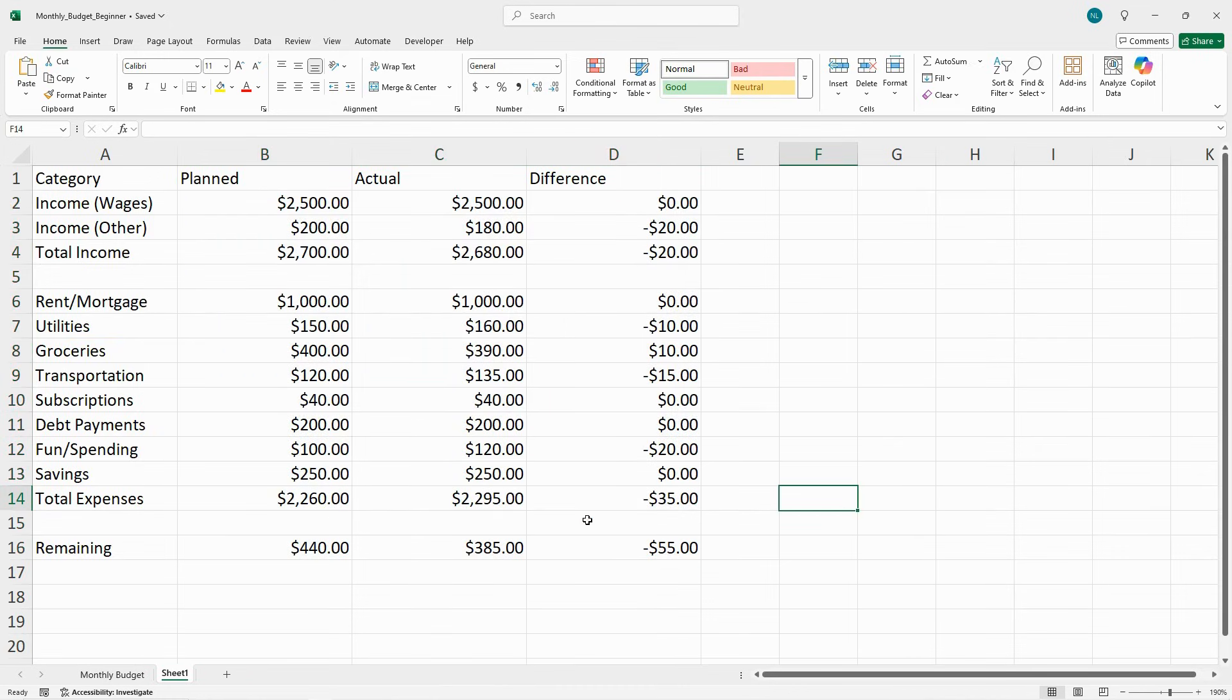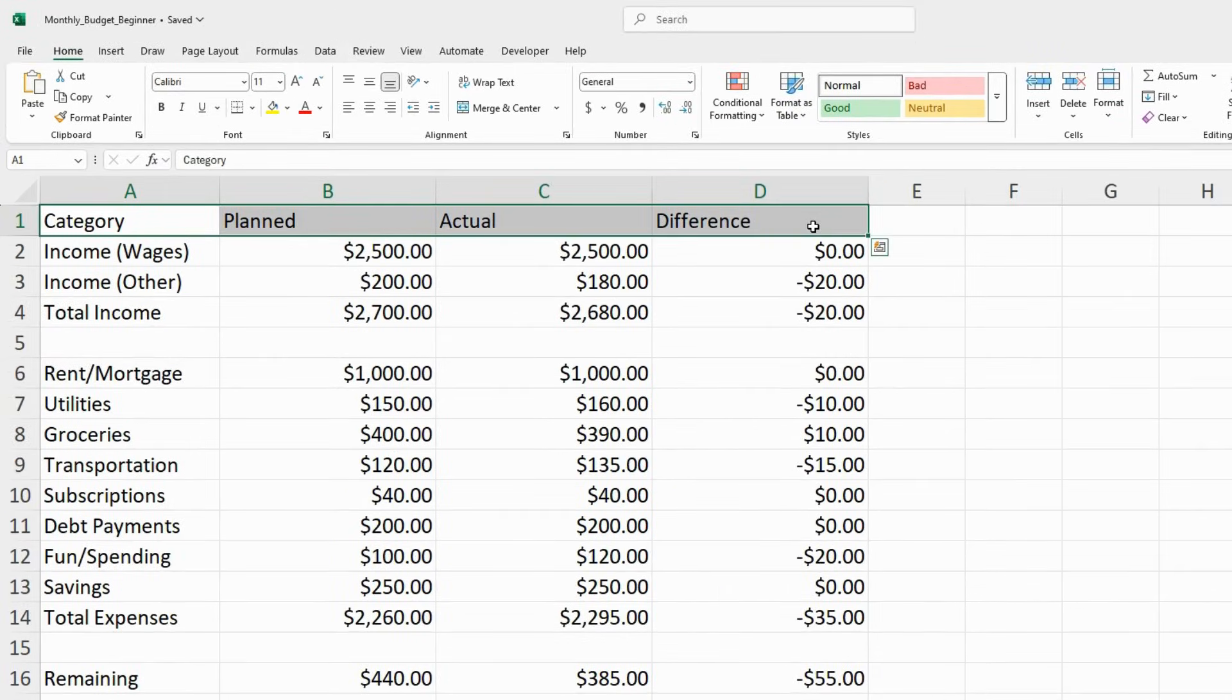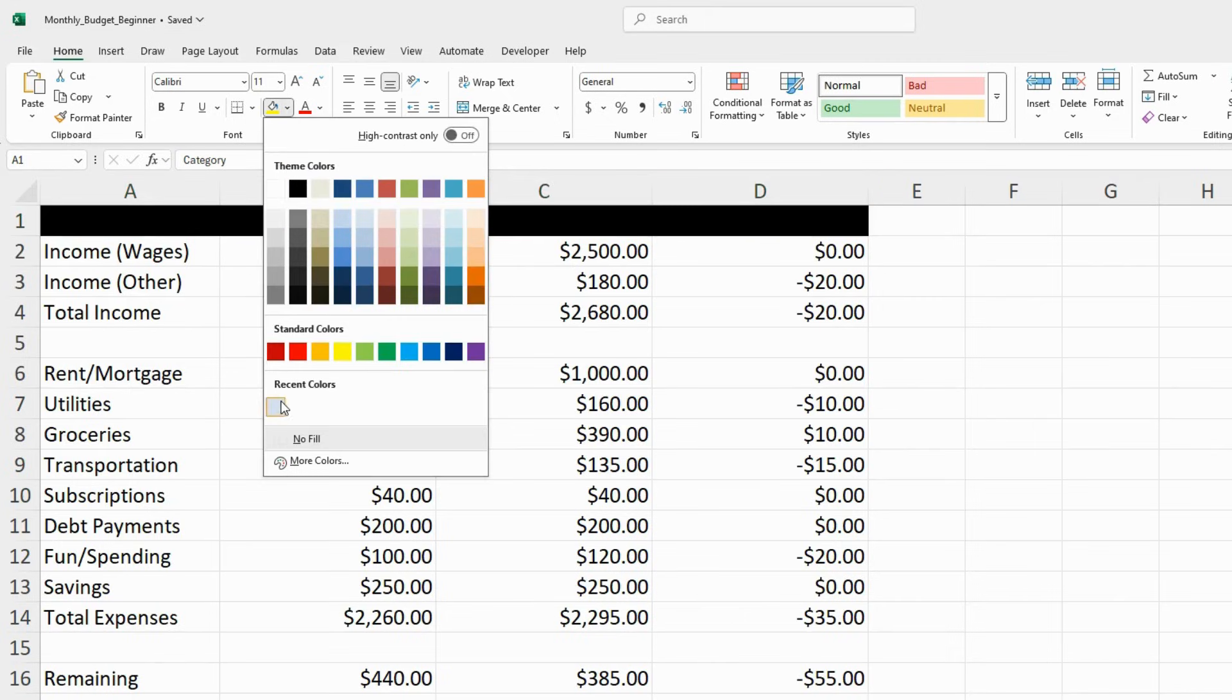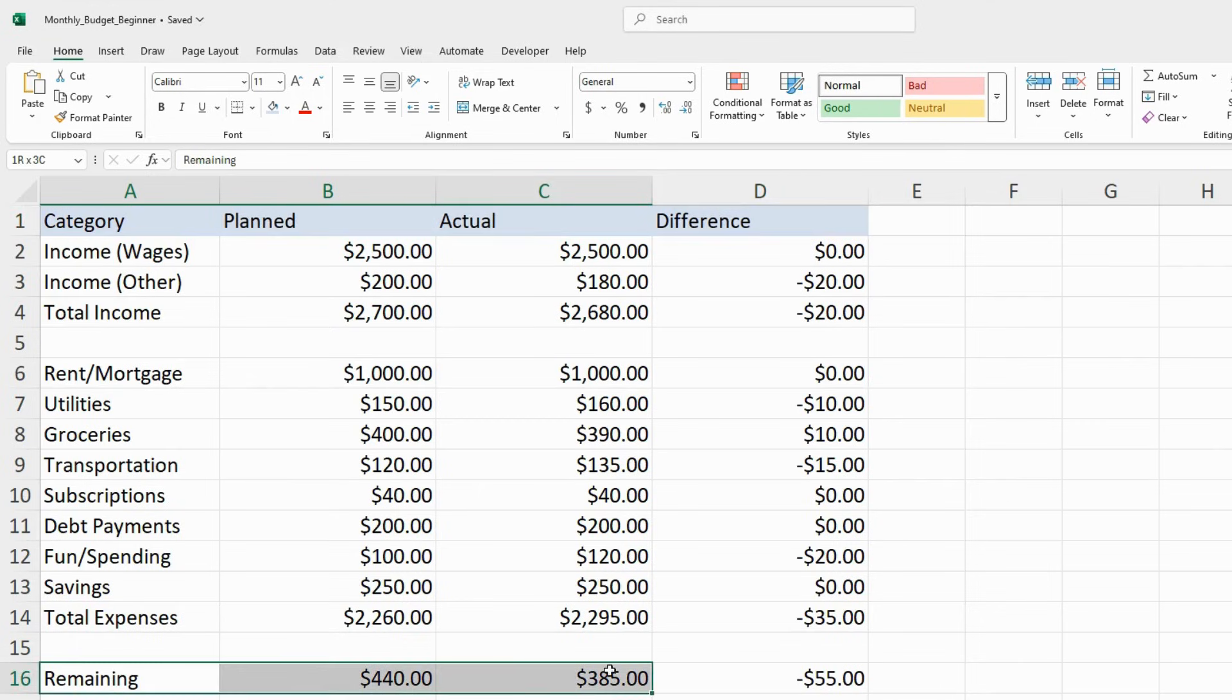It's a little bit hard to read. There's just a whole bunch of numbers. So I'm going to highlight the header and give it a different color. We're going to make it a nice blue. I want the remaining to be also highlighted. We'll do the same blue.